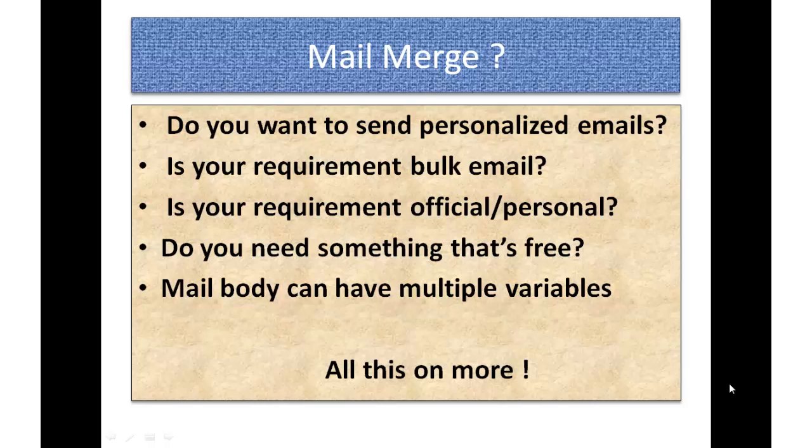Now do you want something that's free also? And a mail body should have possibility of adding multiple variables? If the answer to all these questions is yes, then you are at the right tutorial.